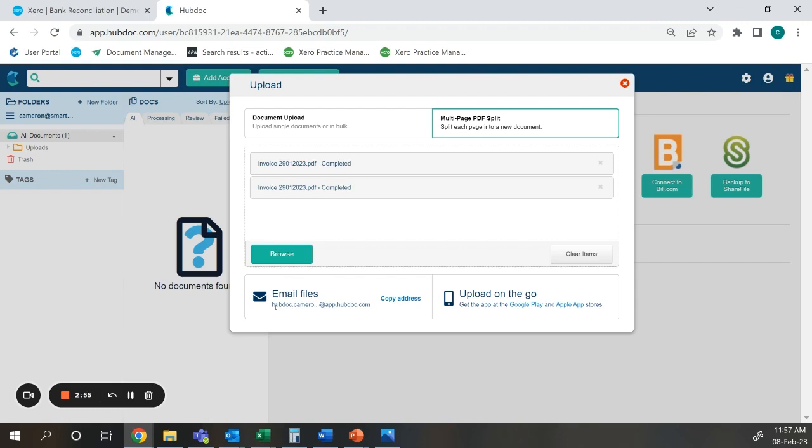With the mobile app you can also use it on the go as when you purchase anything you can take a snap of the receipt and this will be automatically uploaded to HubDoc. You can also use this to upload files from your phone.